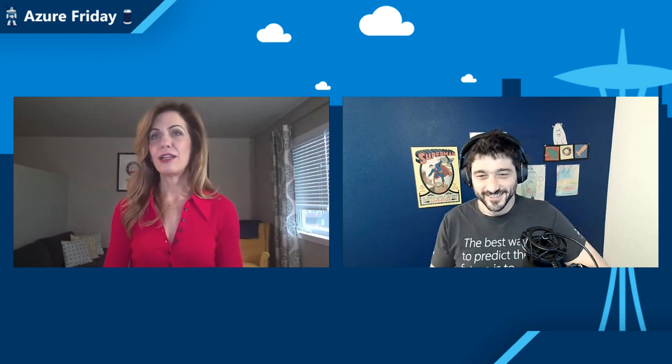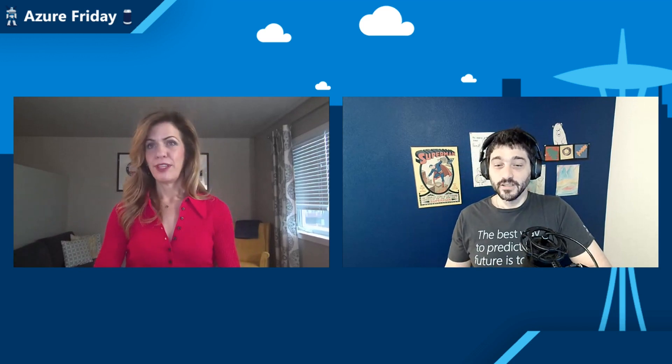Welcome back, Davide. It's great to have you back on Azure Friday talking about Column Store Indexes. So tell me, what are these indexes and why do they matter?